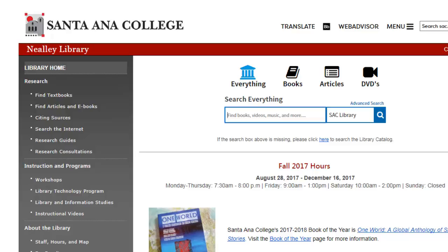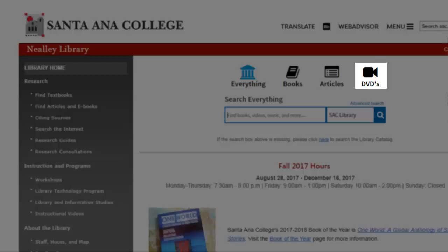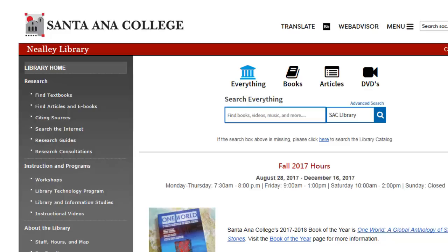If you wish to search for DVDs, select the DVD icon and enter your search terms or descriptors similar to how you would search for books.